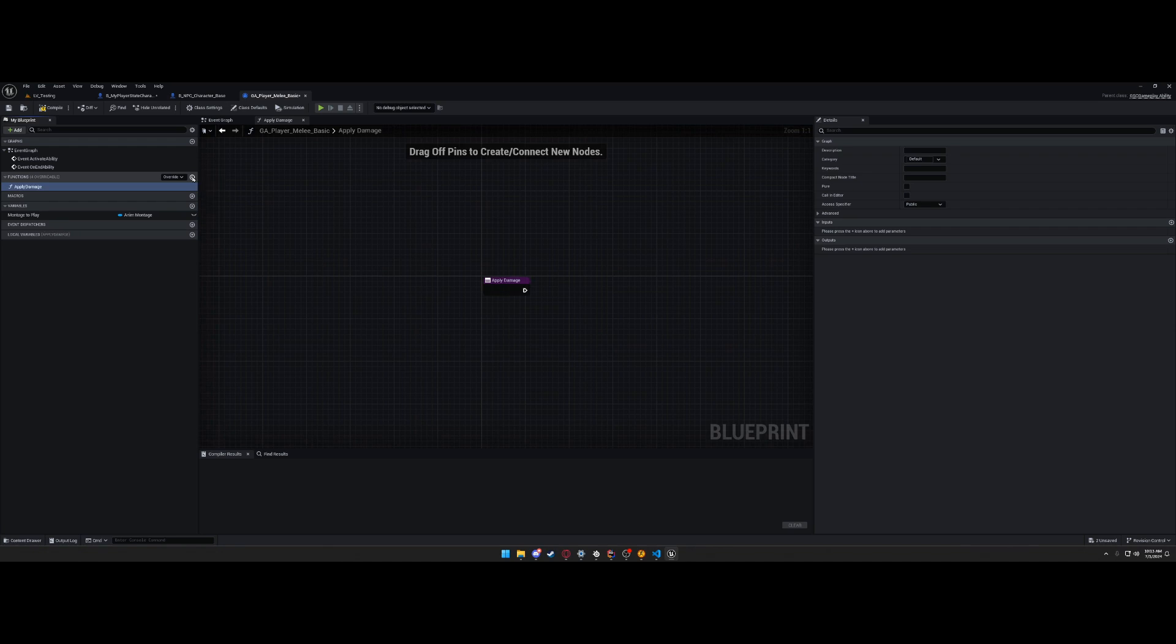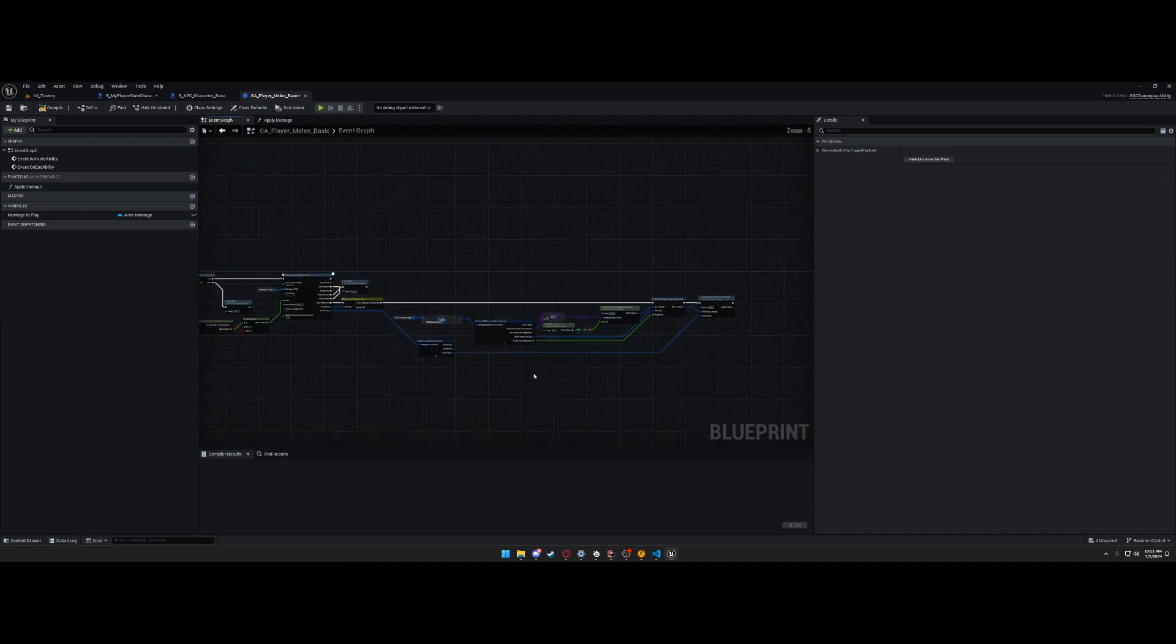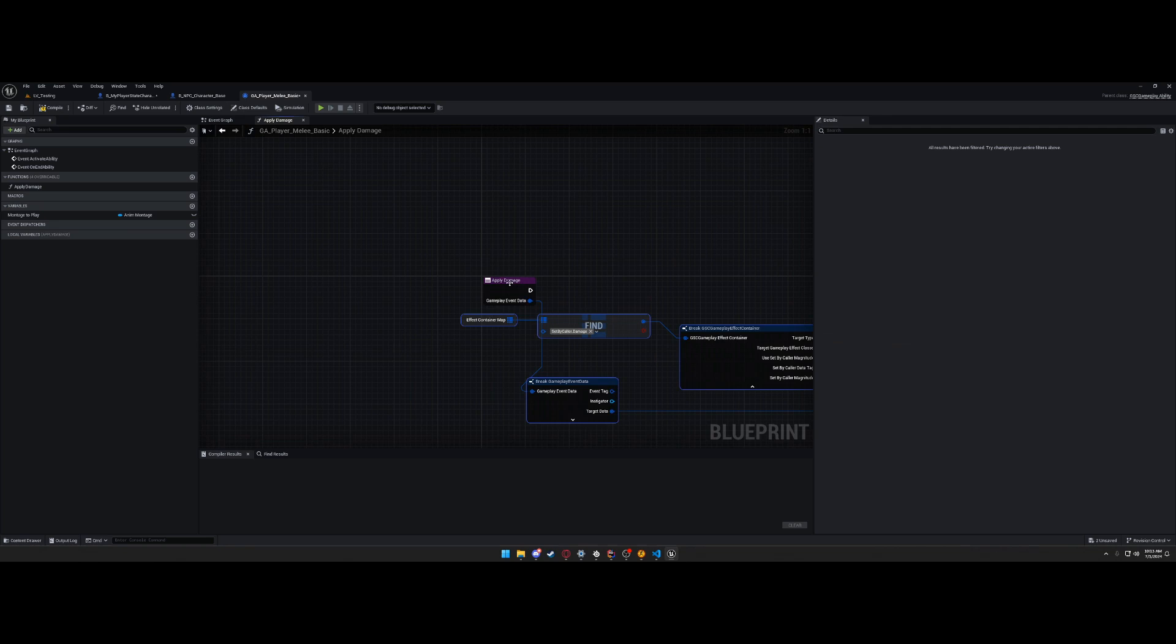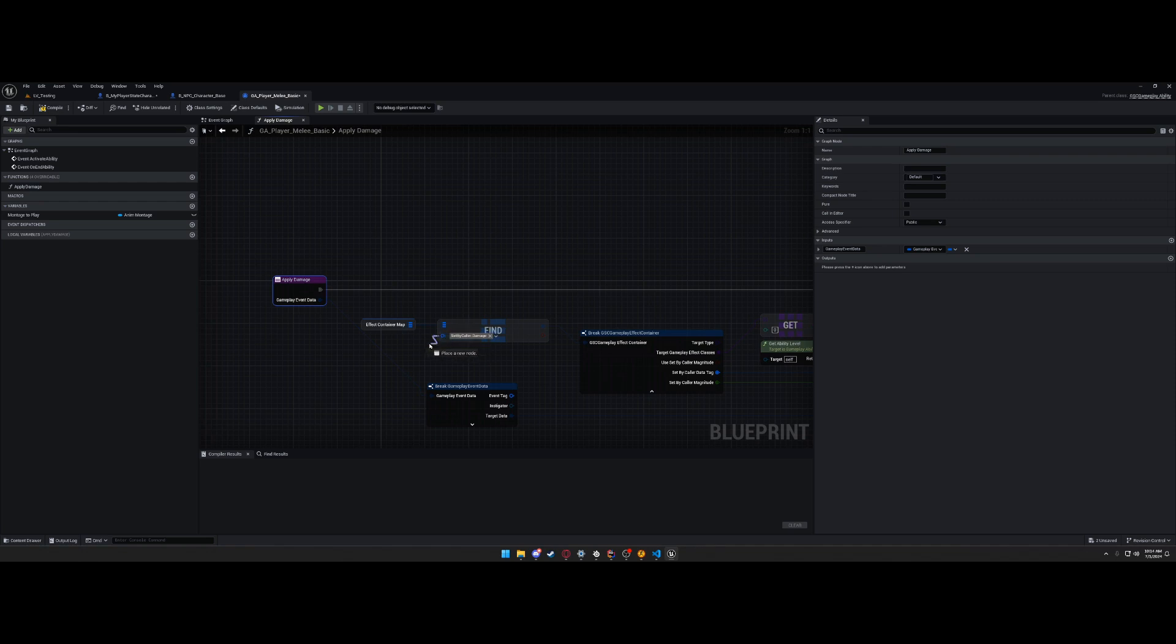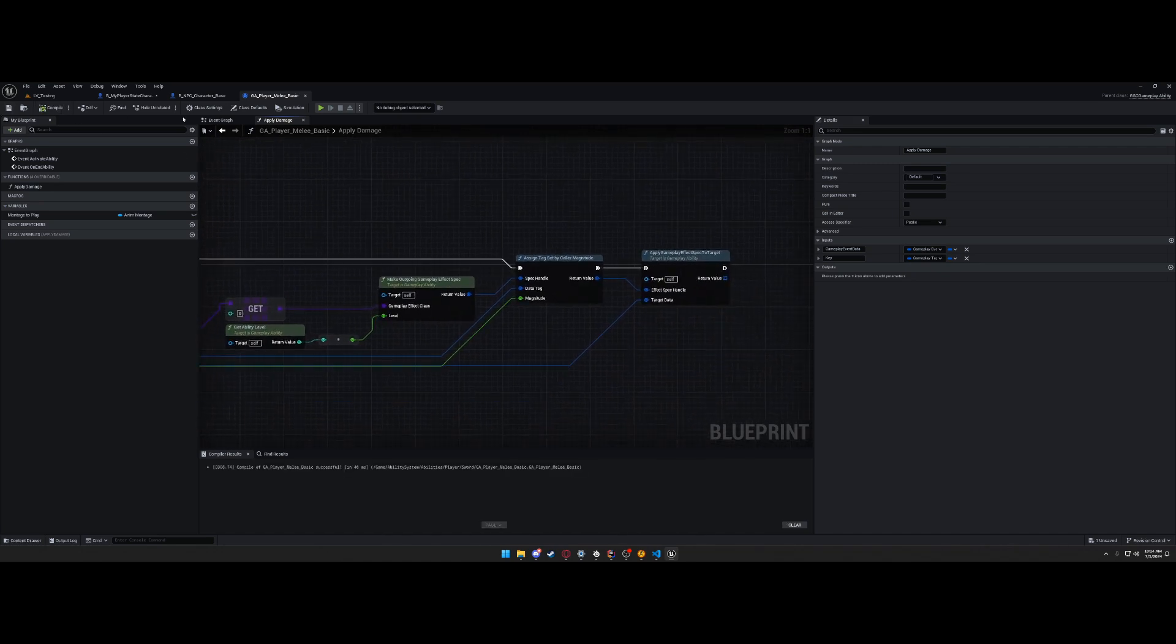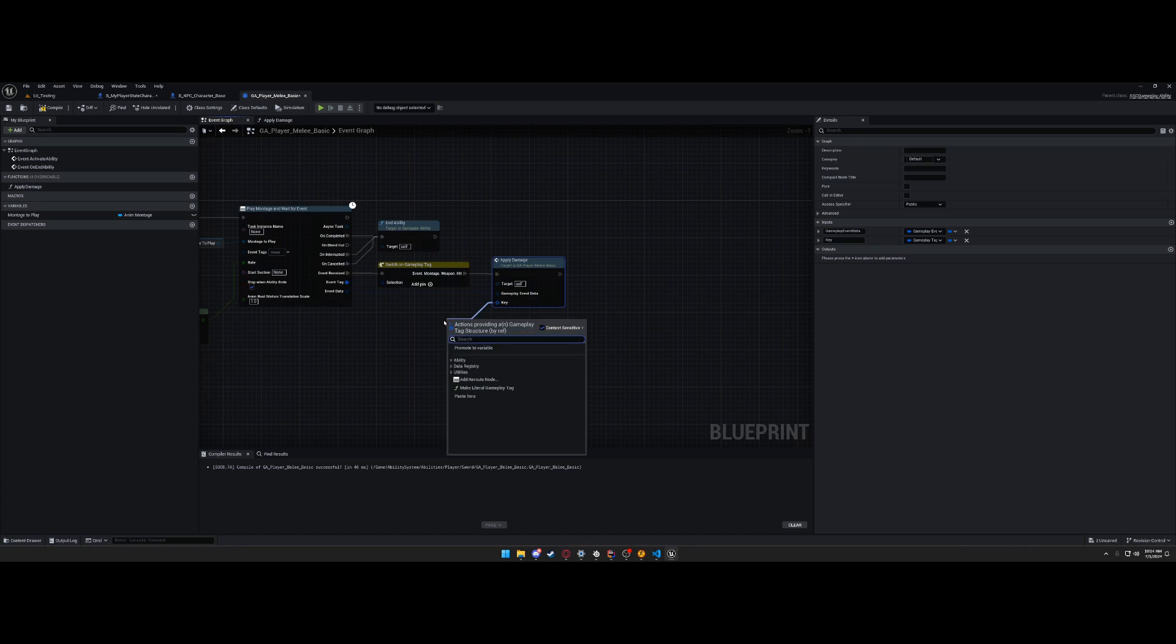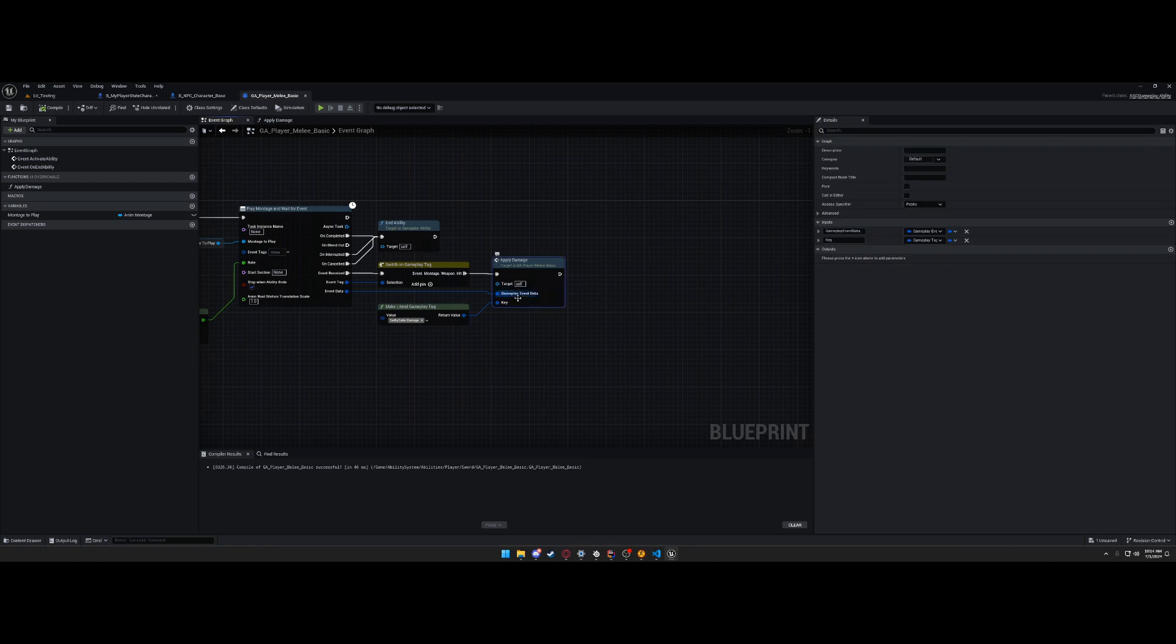So you would make a new function, apply damage. And this function would just take all of this in. It would need a gameplay event data, and that's it. I would pass in the attack to. The key of the. That's about it. And then you call apply damage, and you give it event and tag, set by caller damage.